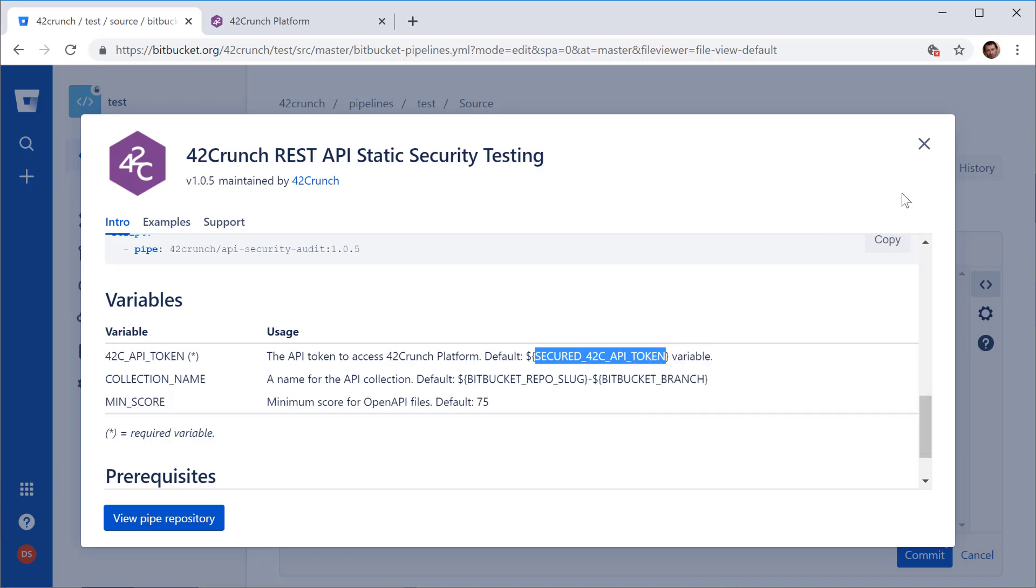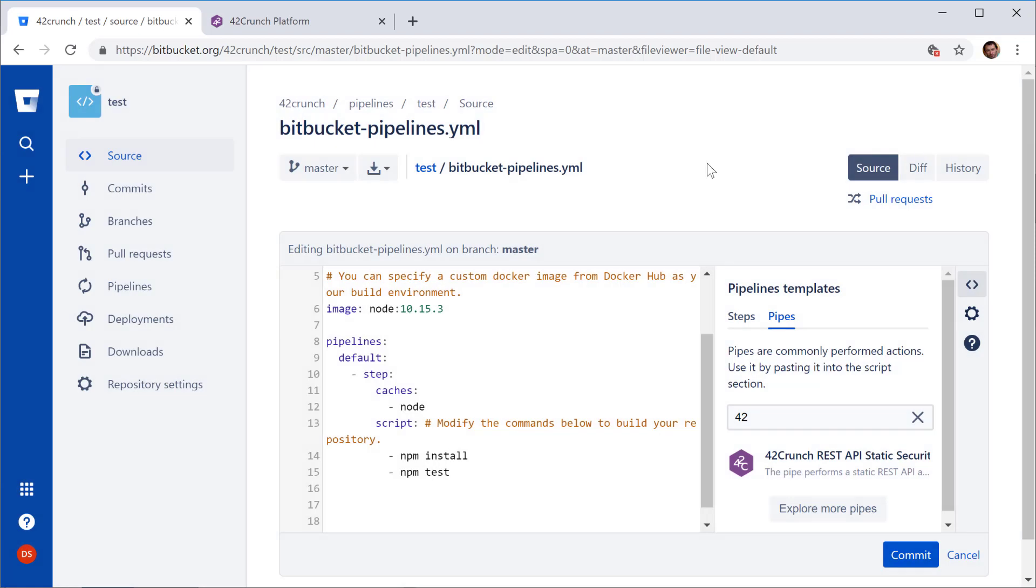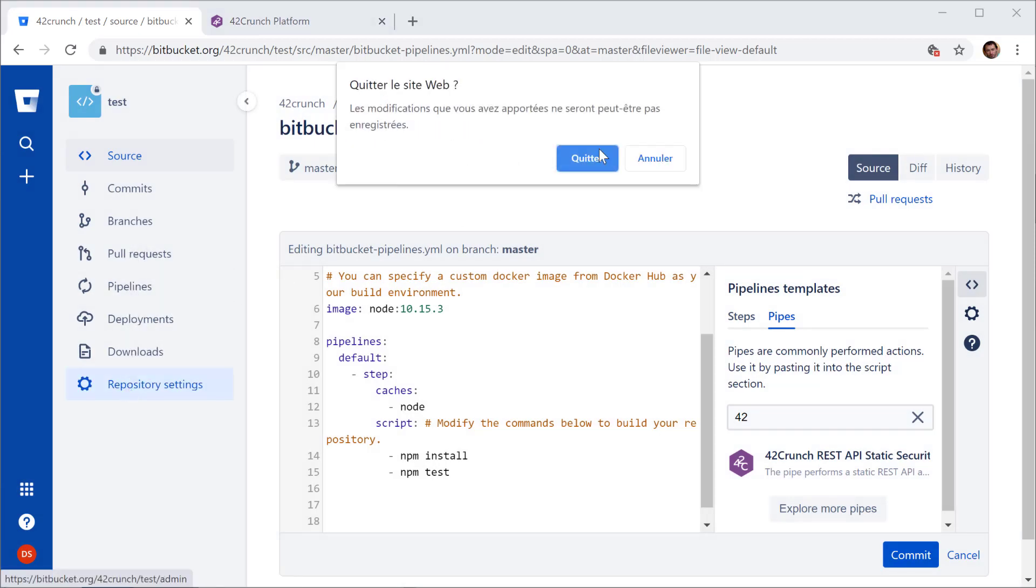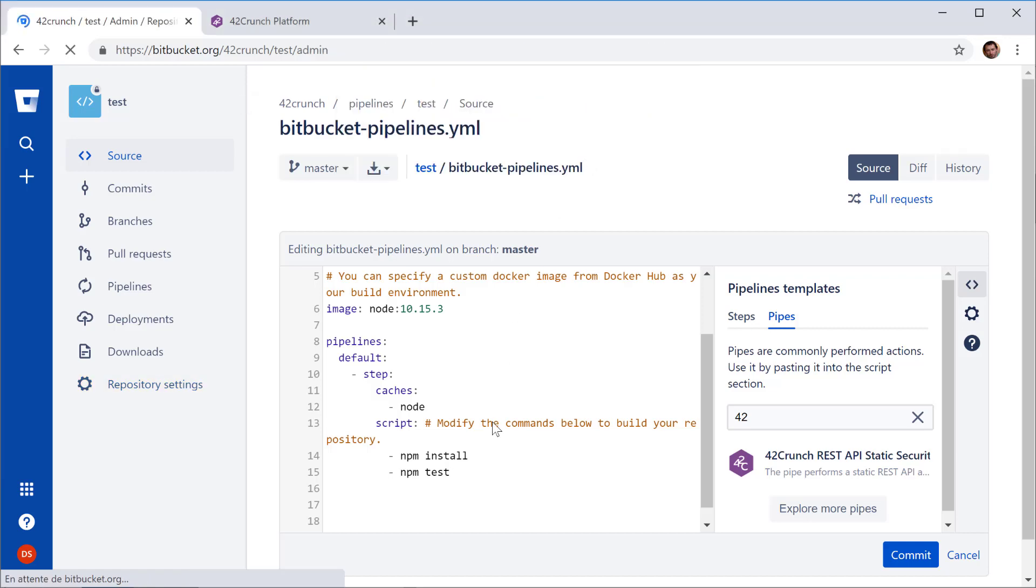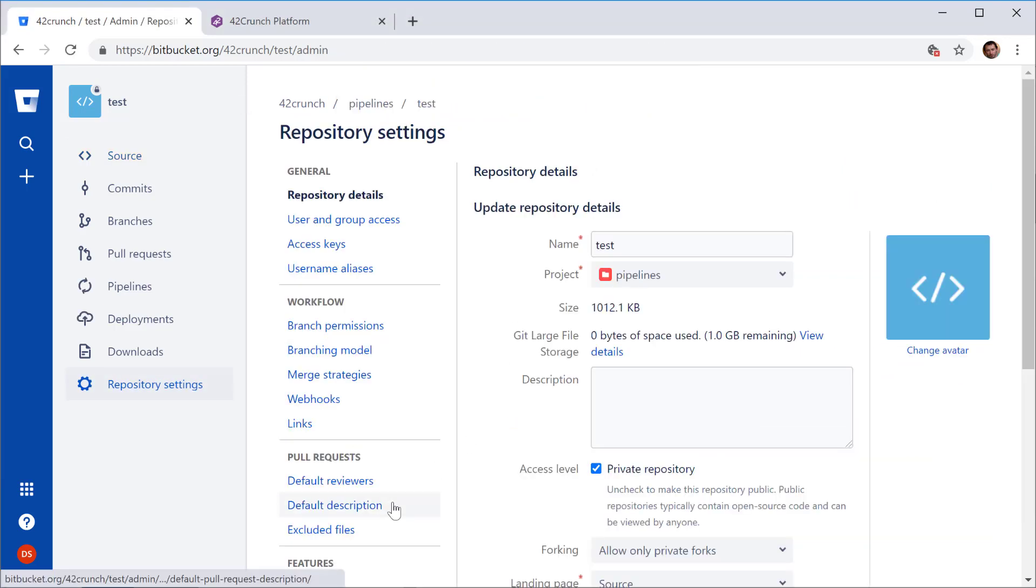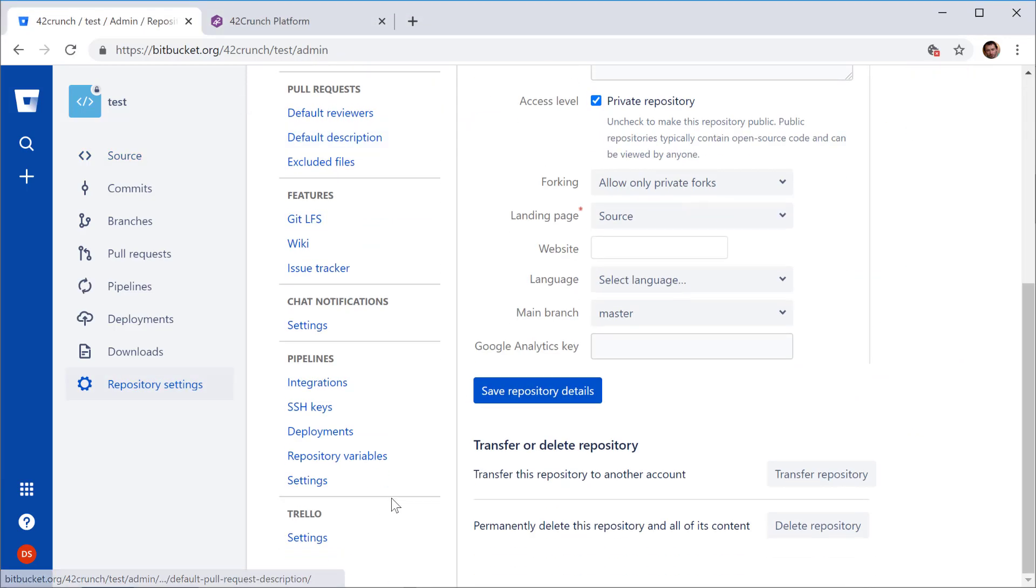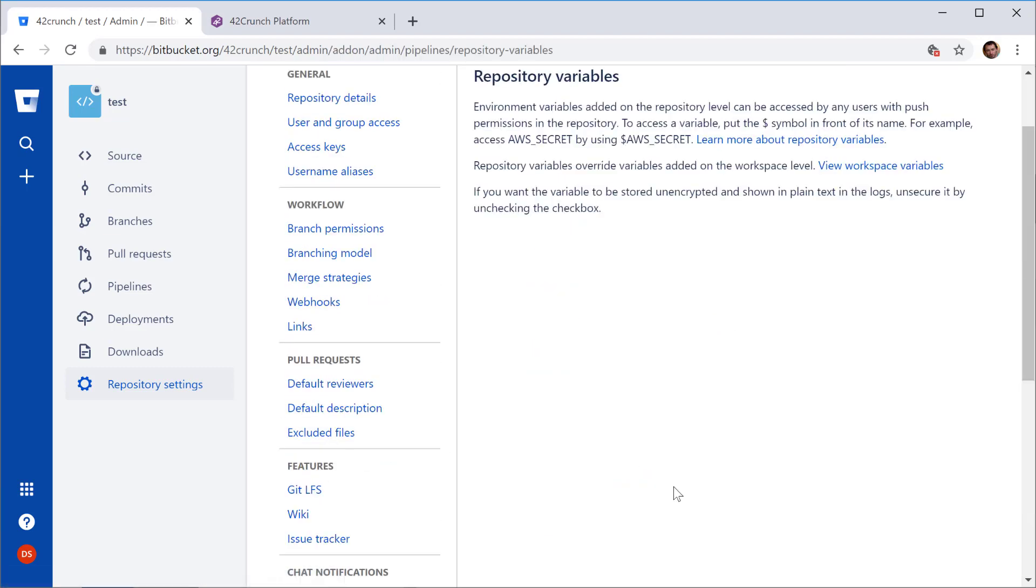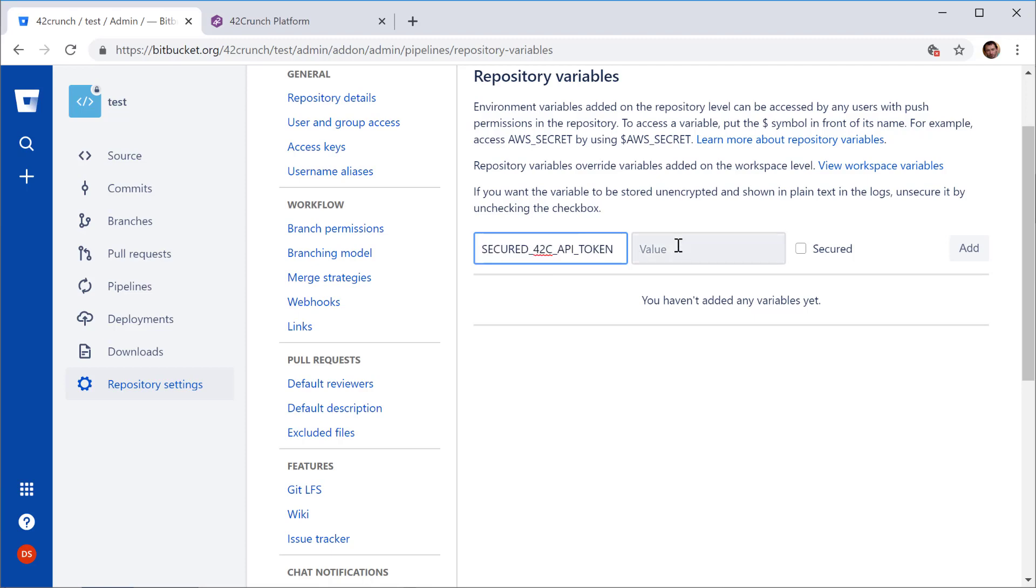And so let me start by actually going to the repository settings, variables, and let me add that variable. And so the value I need to take from the 42crunch API security platform.